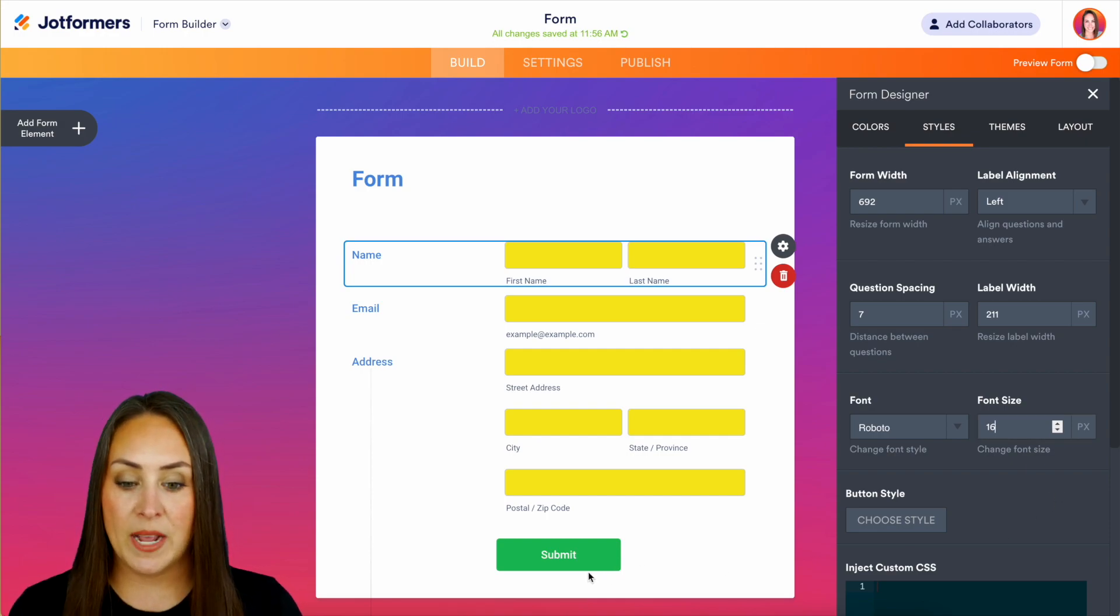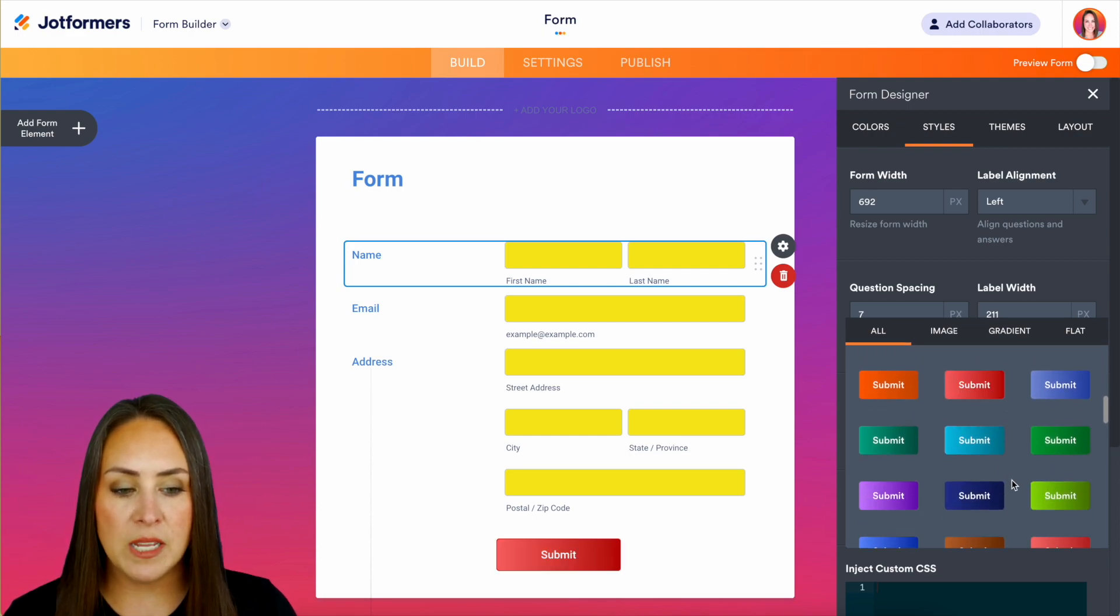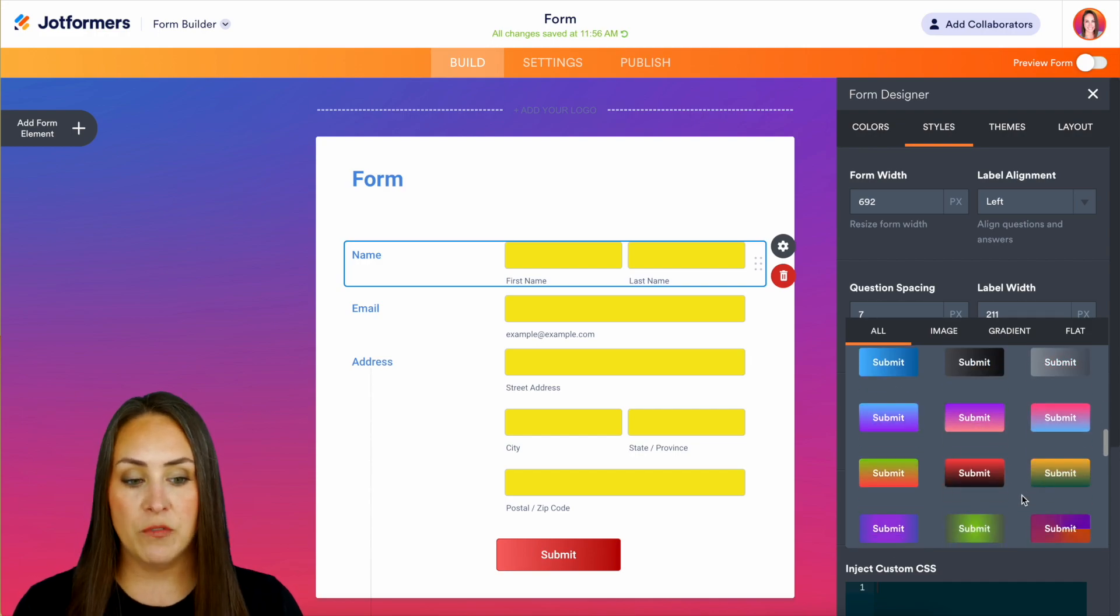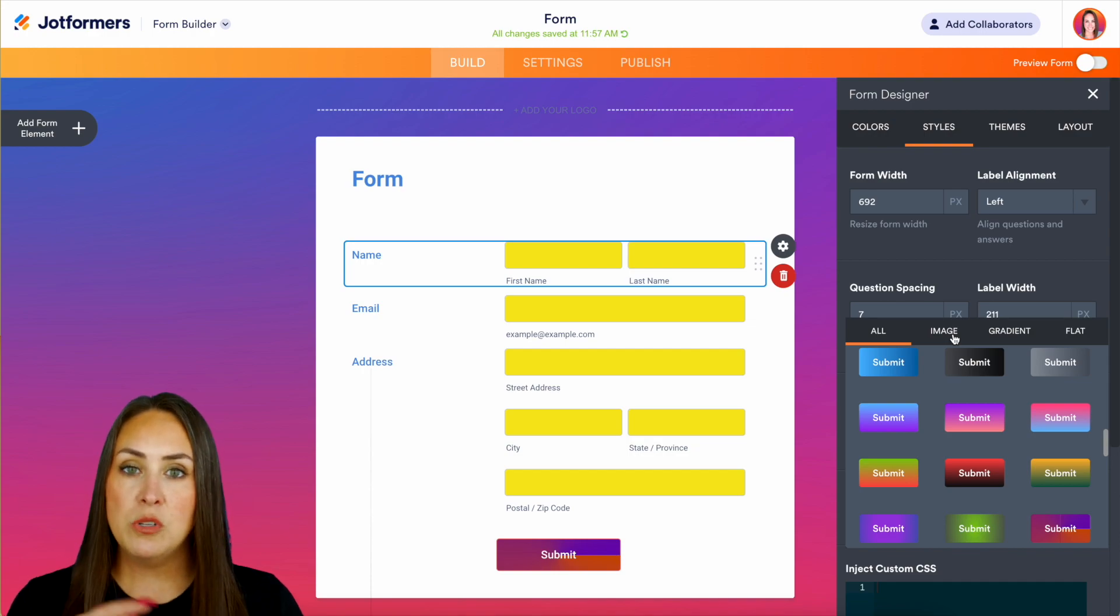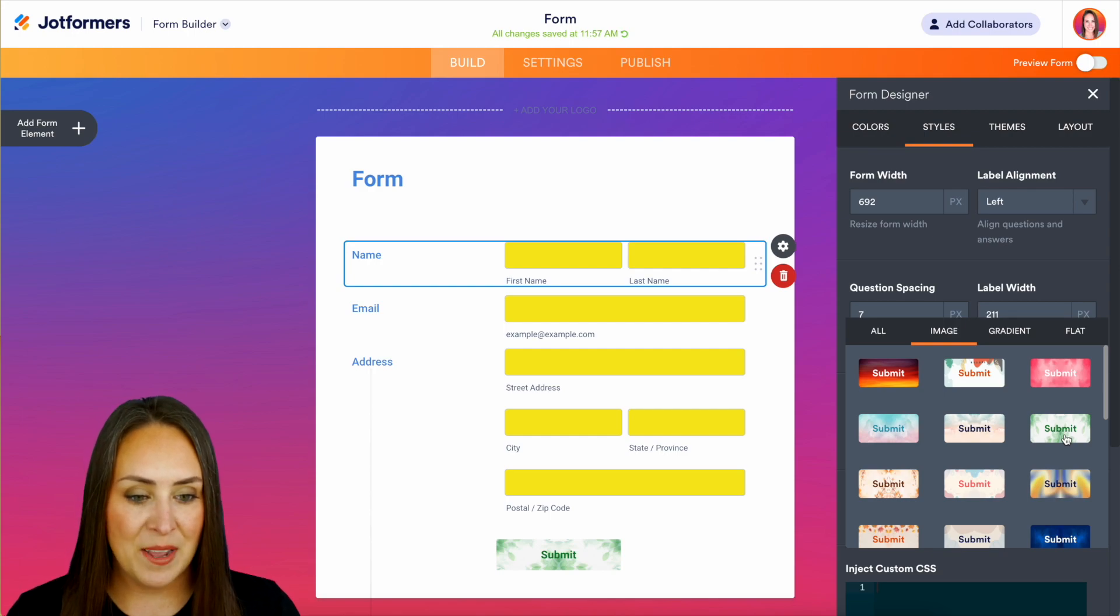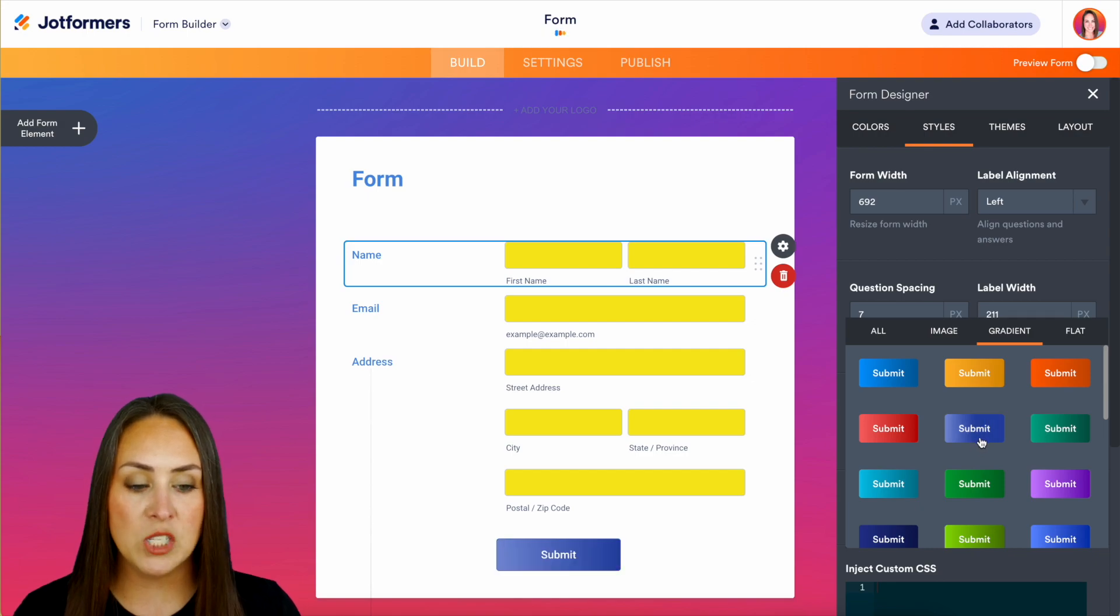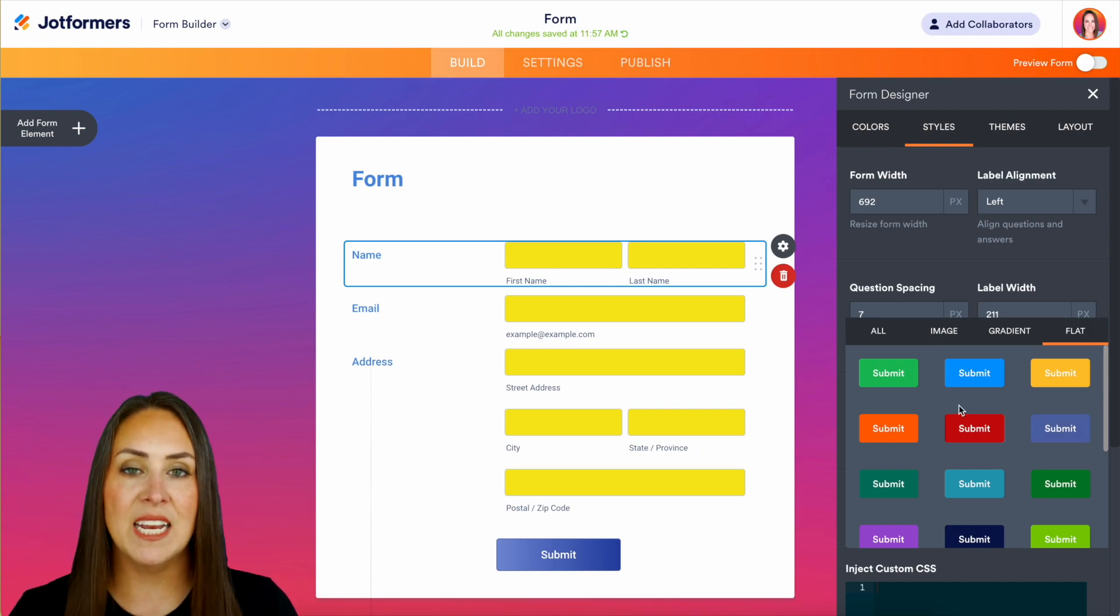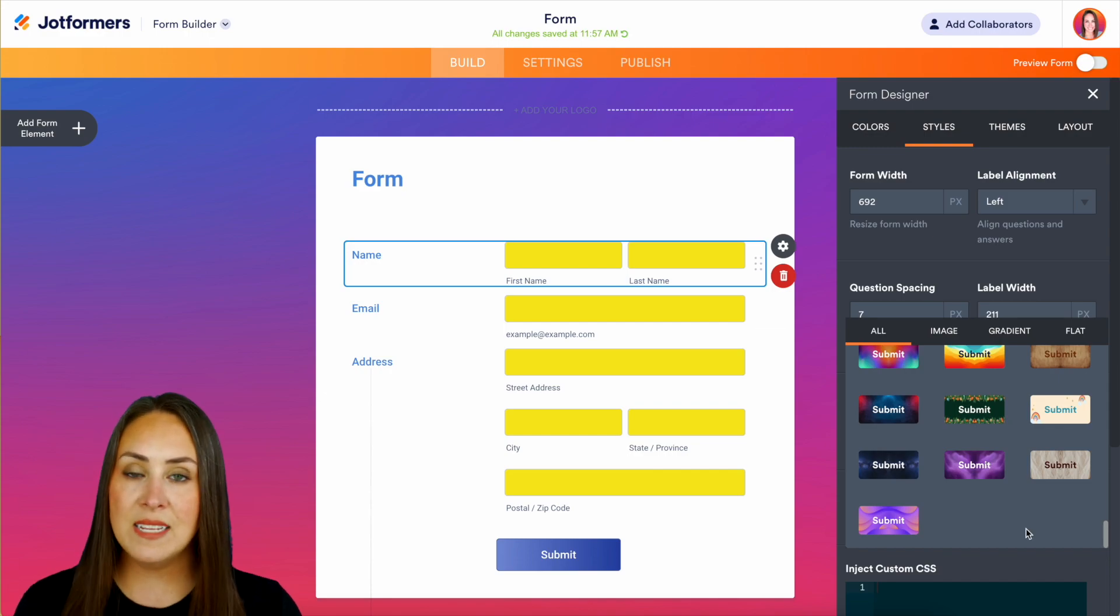Next up is our submit button style. As of right now you can see it is a green submit button. If I choose style for this button, we have a lot of different options - single colors, faded to different ombre type colors. This one kind of fits my background image. We can jump to the next tab which is image and have it look completely different. Then we have gradients and the flat style.